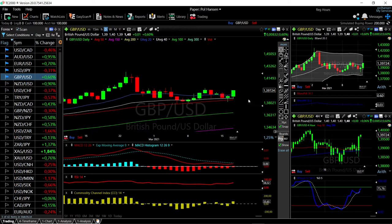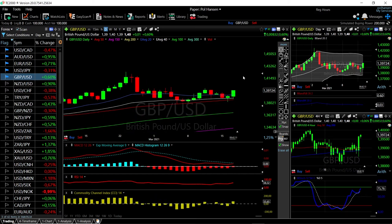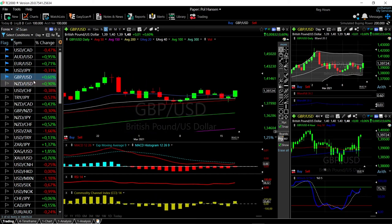Welcome back. We are here looking at the foreign exchange market and this is going to be my daily forecast for Thursday, March 18, 2021. If you'd like to support our channel, you're welcome to hit the subscribe button, the like button, and the bell button to see our newest videos. You're also welcome to join us over on Patreon — the link is down below.